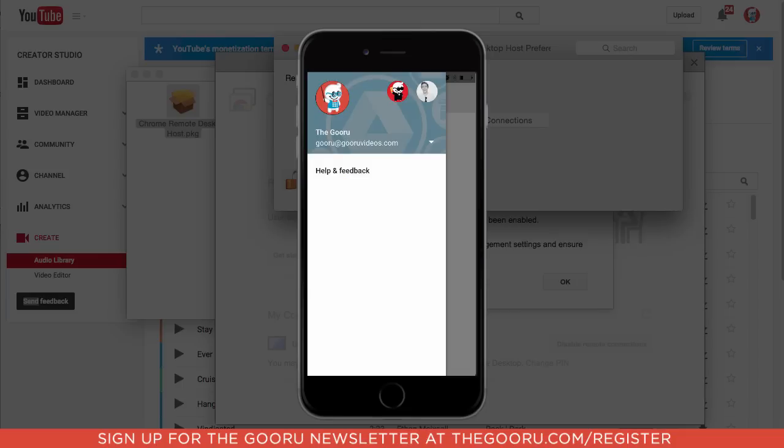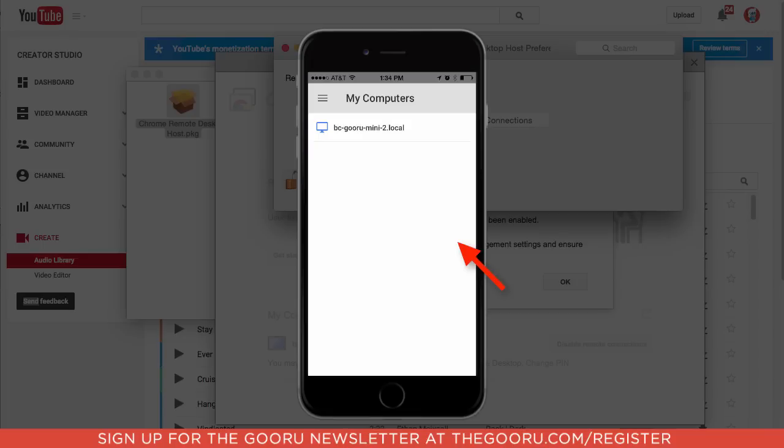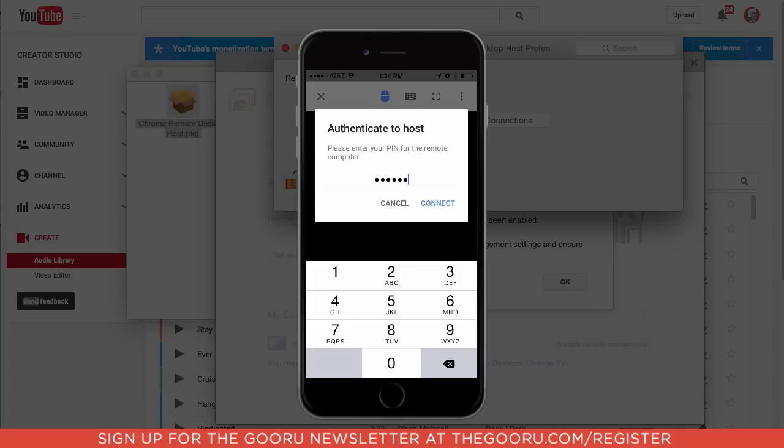You can see your Chrome profile will pop up here, and if you click over to the right with your finger, you'll see the computer that you authorized remote access to, so we'll click onto that computer with our finger. It will prompt you to enter your PIN to show that it's actually you, and then click Connect.